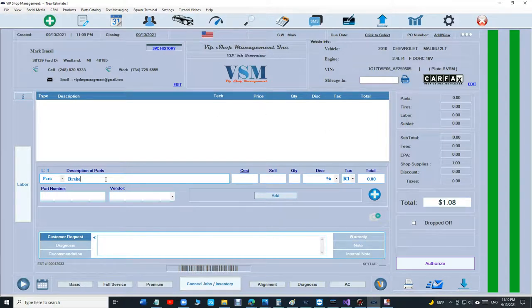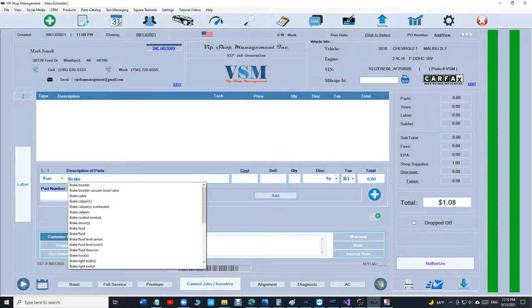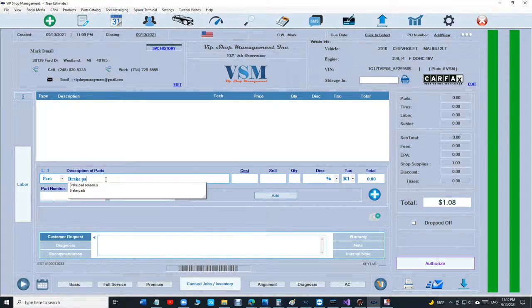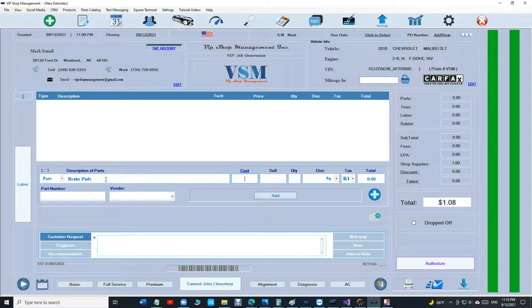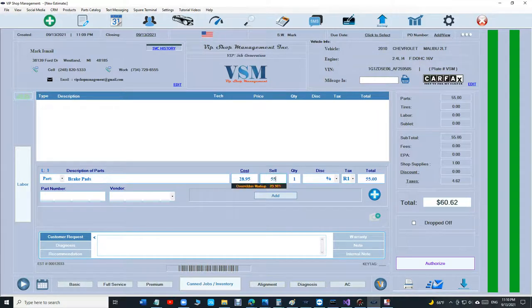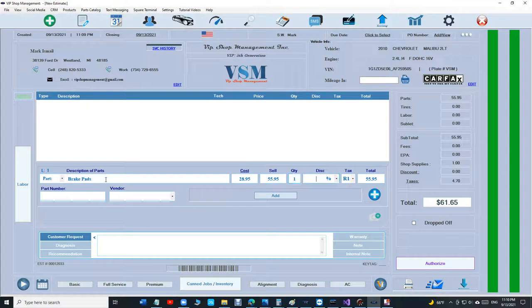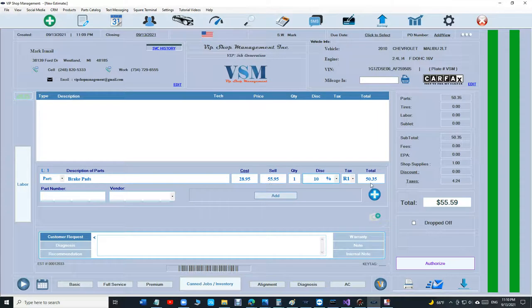Let me talk about the discount in each line. How important is that? So let's say brake pads, assume I'm getting it for $28.95. I want to sell it for $55.95 but I want to give the customer a 10% discount. So instead of $55.95 it's going to be $50.35.